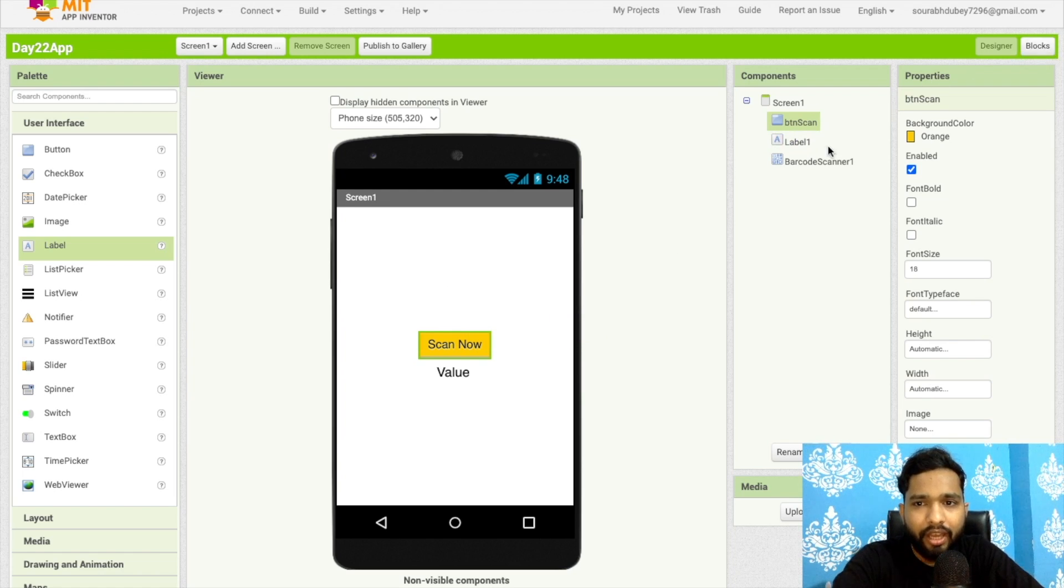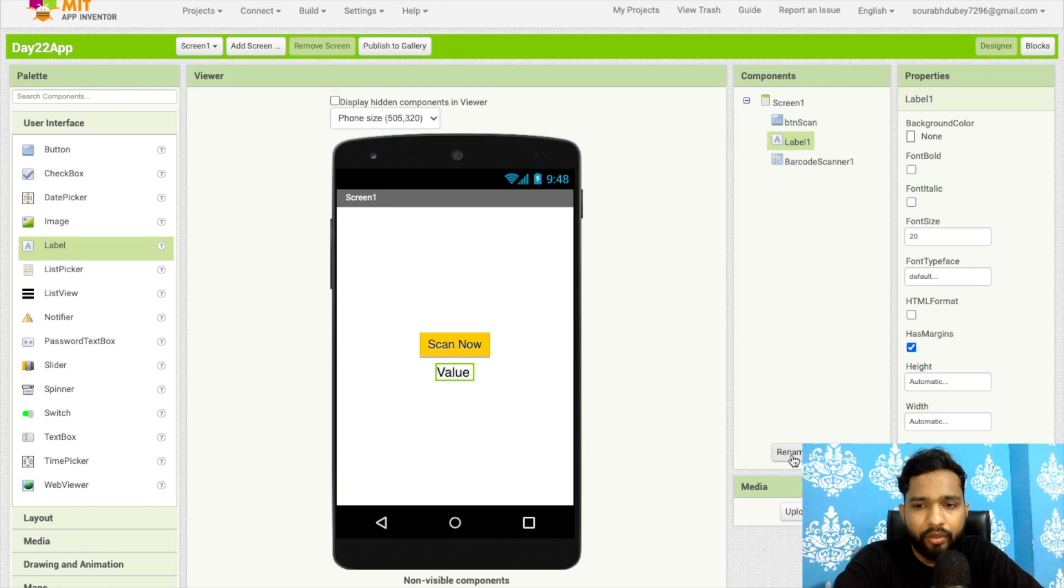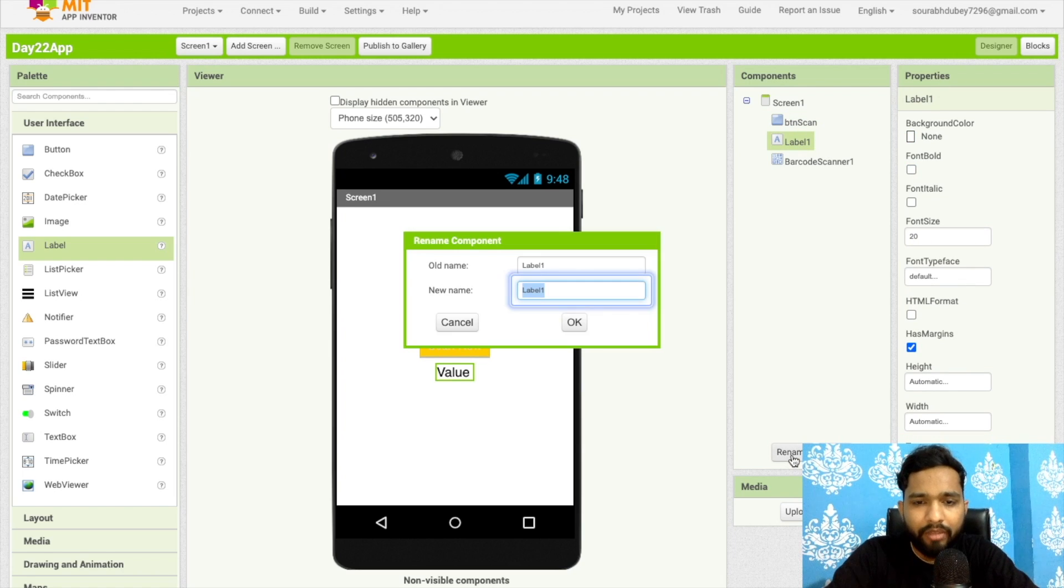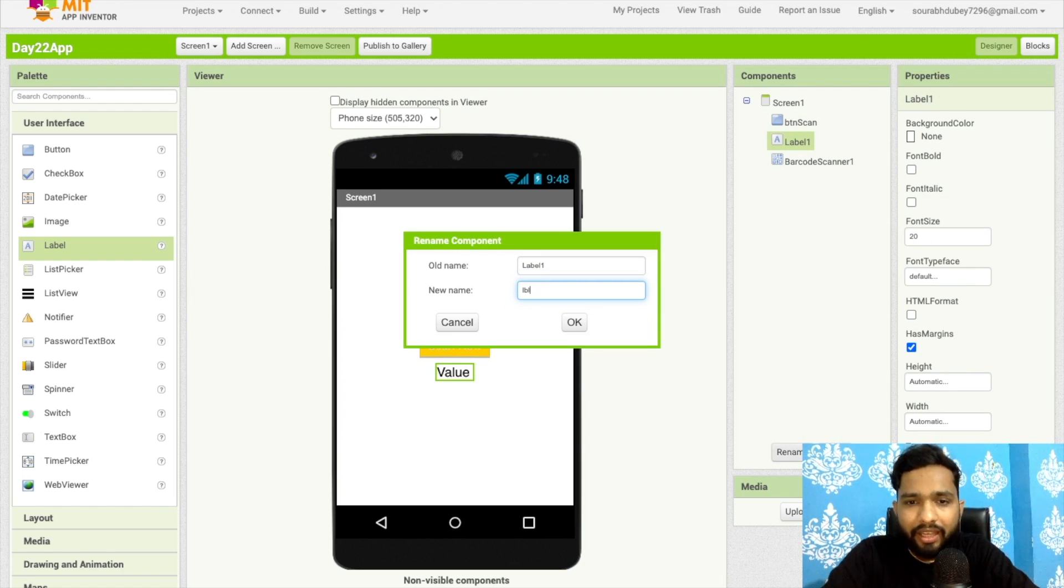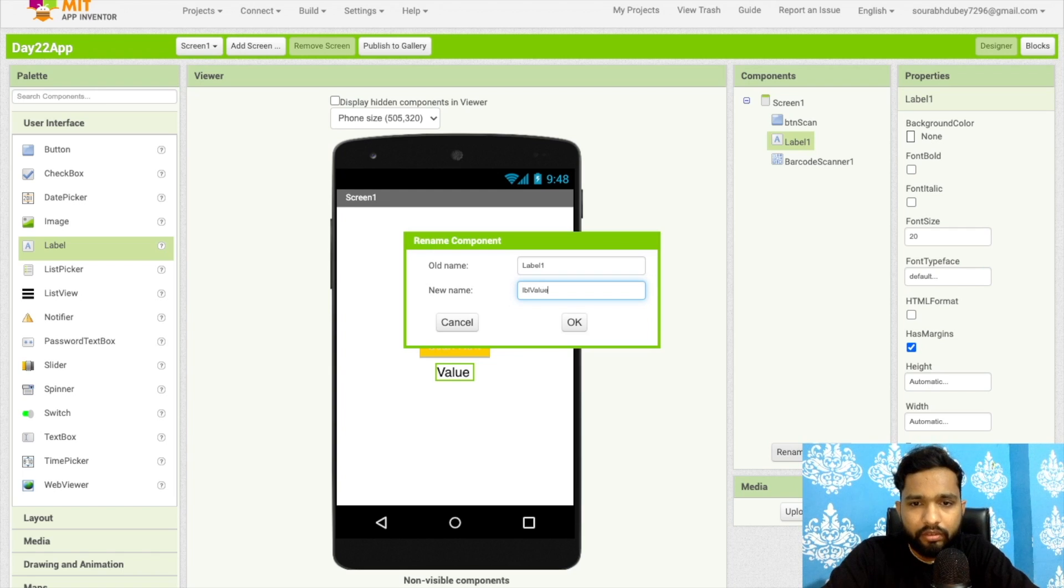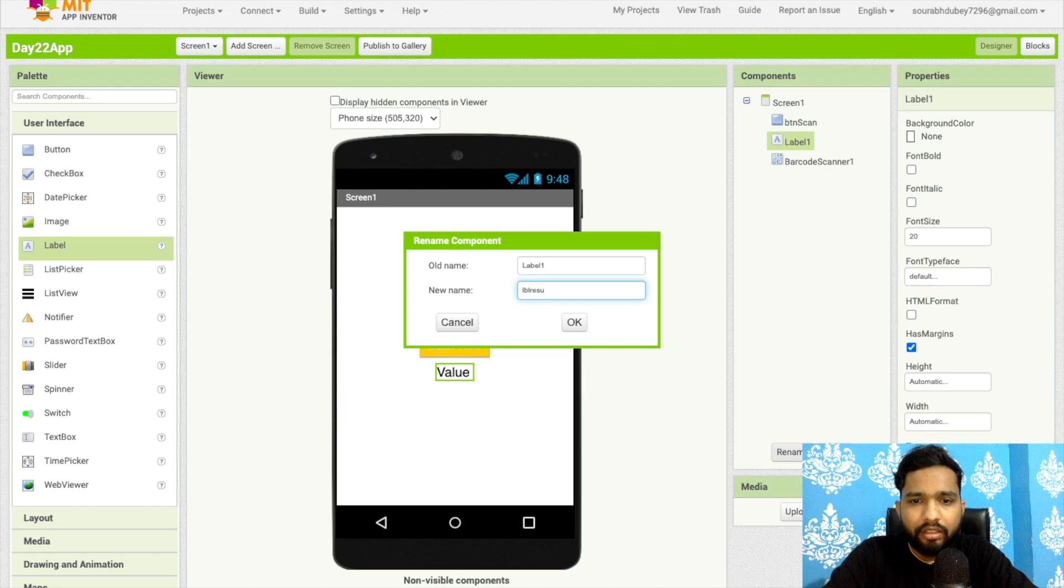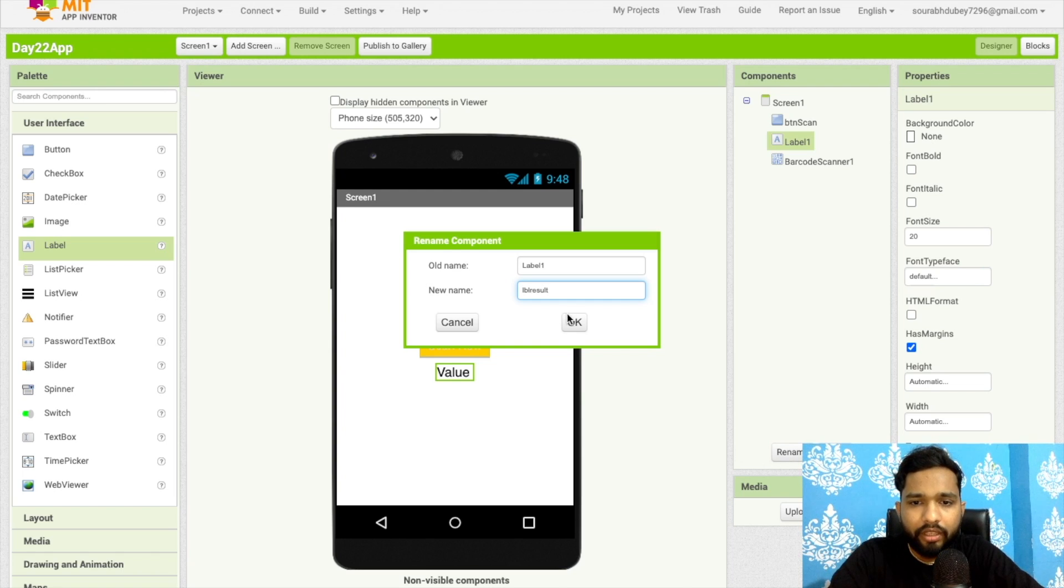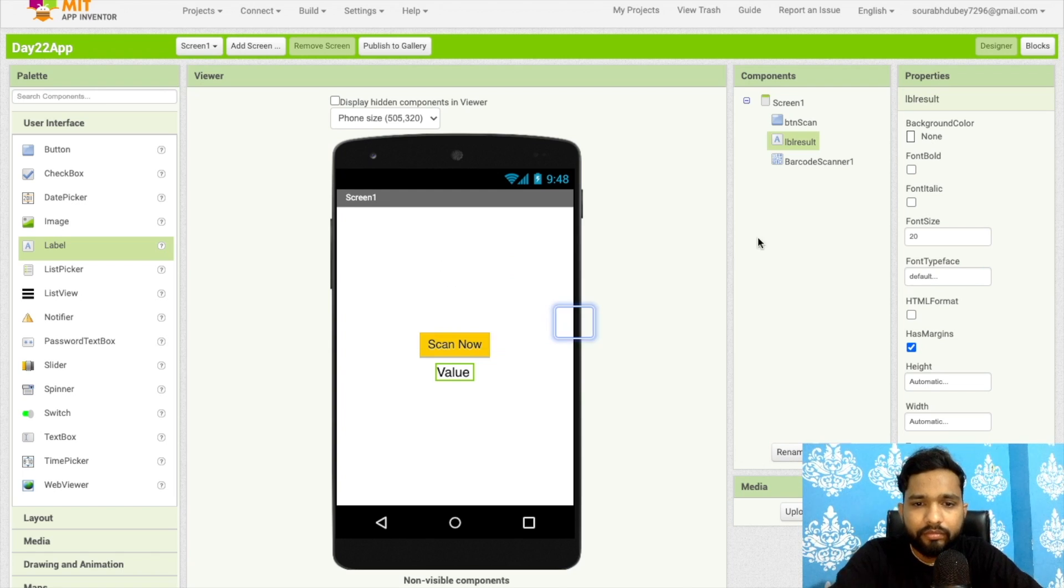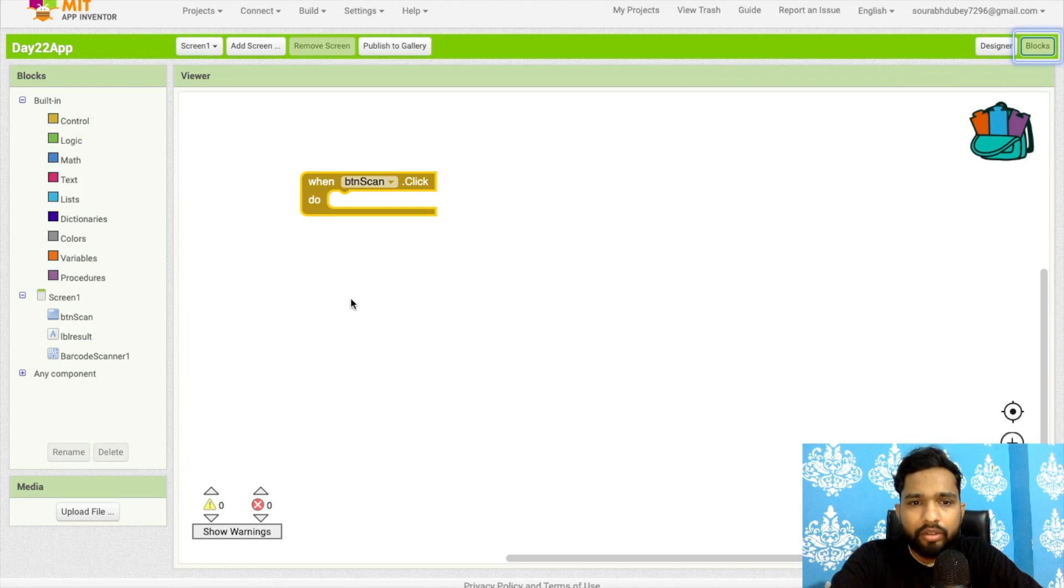The button name is btn scan. This is the label, so I will rename it 'lbl result'. Now go to the blocks.